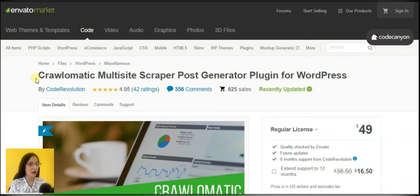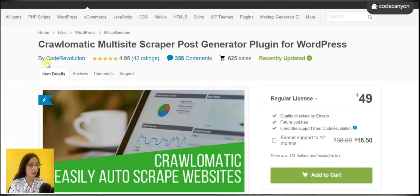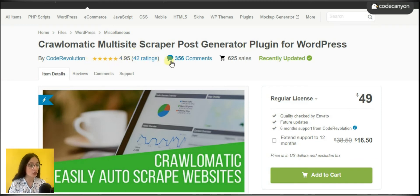Let's see it in action. This plugin was developed by Code Revolution. It has a 4.95 star rating on CodeCanyon.